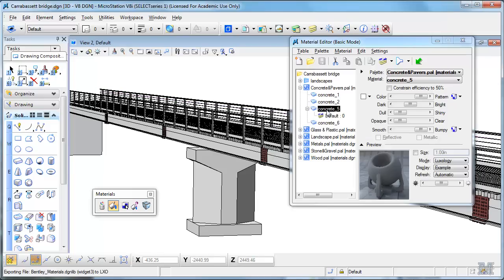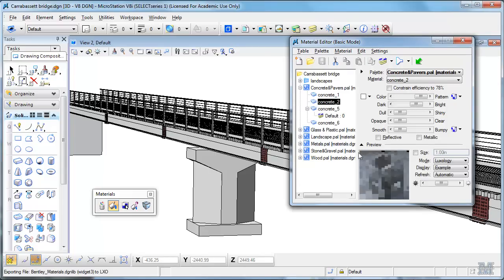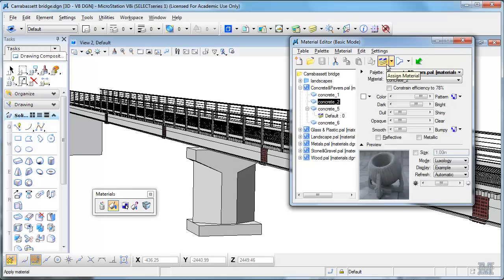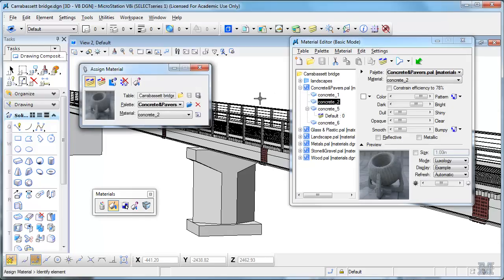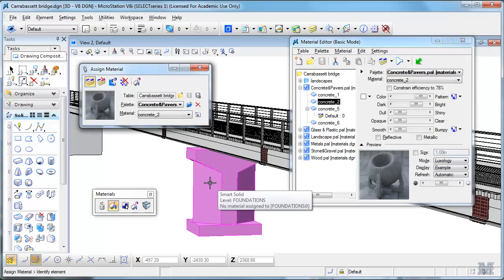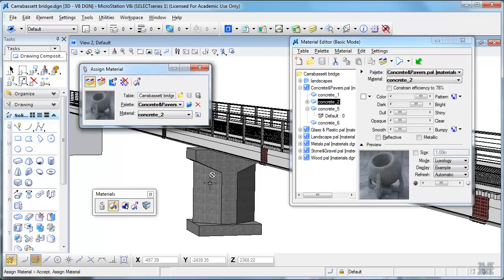Anyway, so if we take something like concrete, or one of the other concretes, it'll show a preview of it here, and then I can assign that material by using this dialog. Let's say we want to assign it to the foundations level. Now I've made that into concrete.